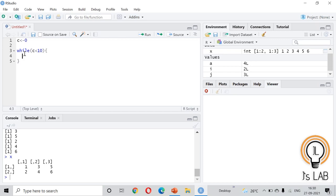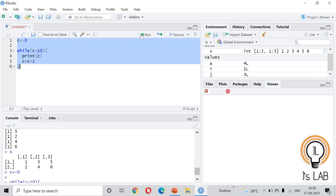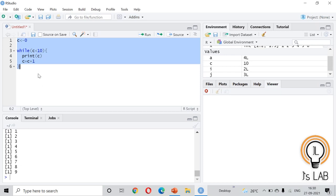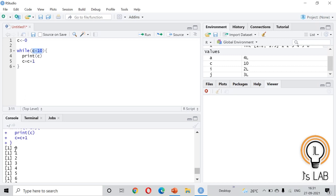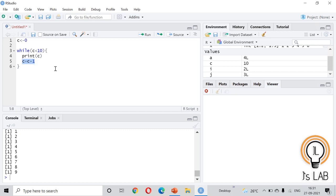For example, give c a value of 0. The while condition is: while c is less than 10, print c, and then increment c by 1 (c = c + 1). Without the increment, the condition stays true and the loop runs infinitely, printing 0 forever. With the increment, c starts at 0, is printed, incremented to 1, and so on until c reaches 10 at which point the loop stops. The output is 0 through 9. You must be very careful when using while loops.